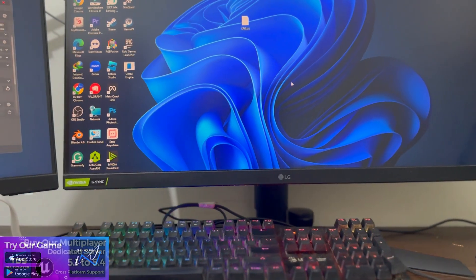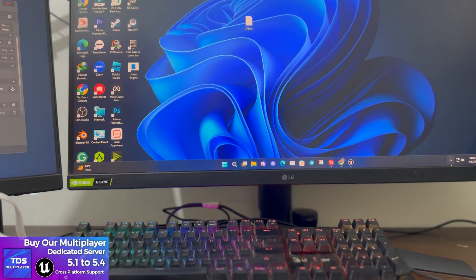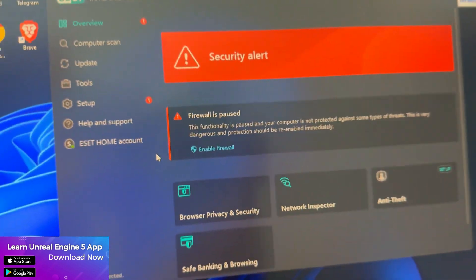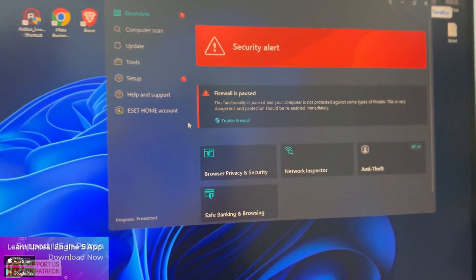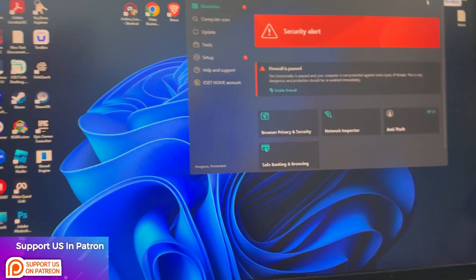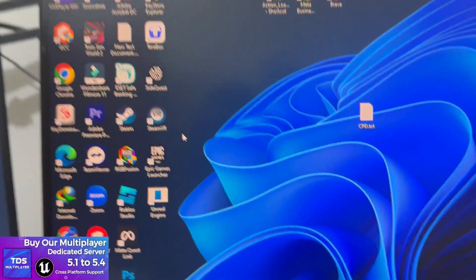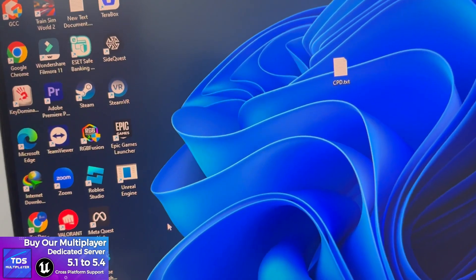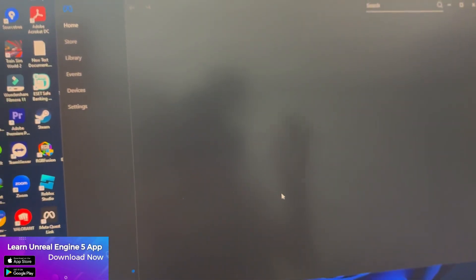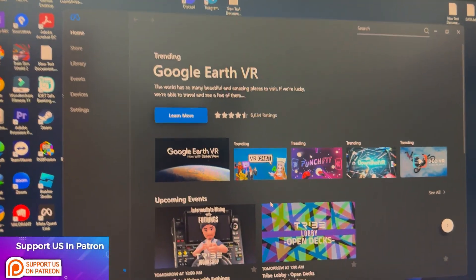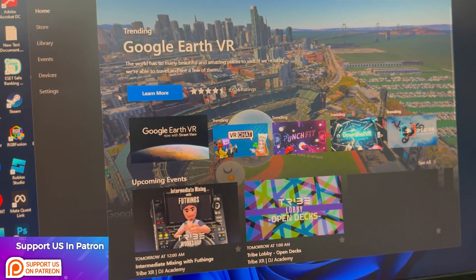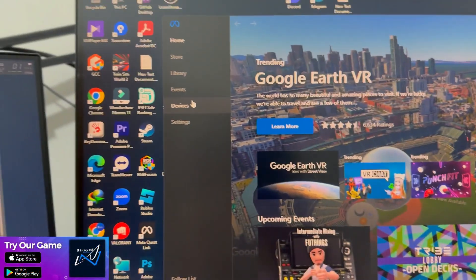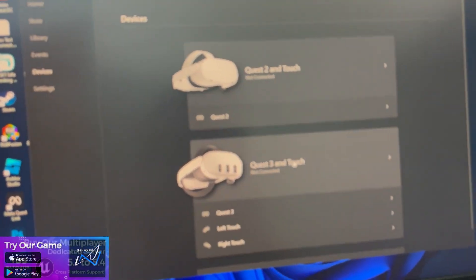In some cases, internet security basically restricts your connectivity system with the Meta Quest 3. If you're facing too much connectivity issue, do this. The second thing you need to do is install the official Meta Quest Link software. Make sure you have this thing because it's much needed. Go to the device sector.